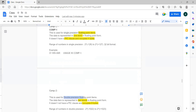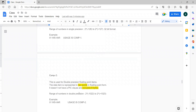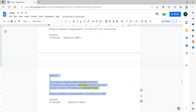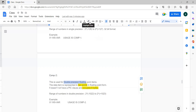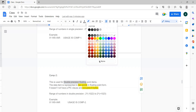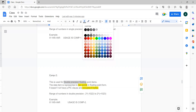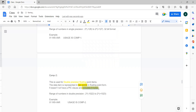COMP-2 is double precision floating point. It takes eight bytes of data — that is a double word. The range is from 2 power minus 1022 to 2 power plus 1023. The key points to remember: COMP-2 is double precision floating point, and it takes eight bytes of storage.